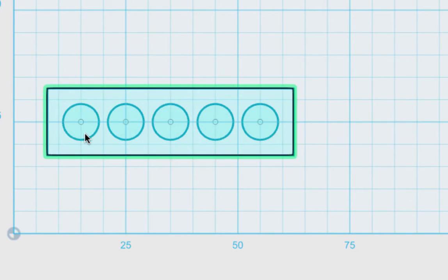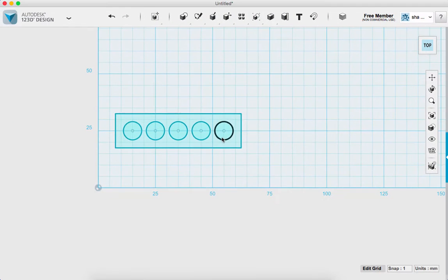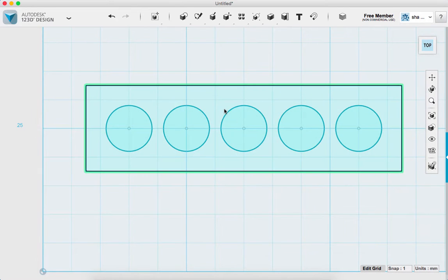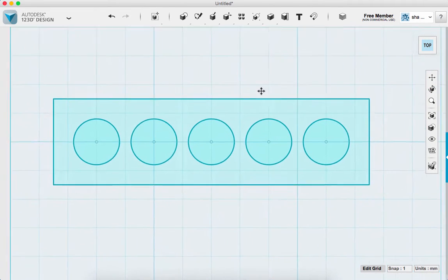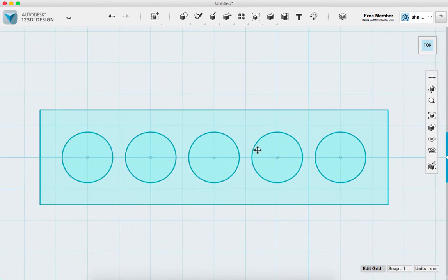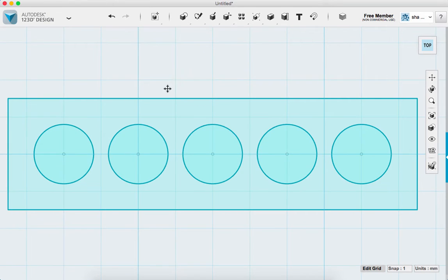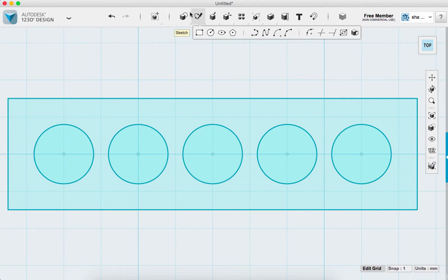Now I'm going to create offsets for each one of these circles — these will be what actually test my tolerance. I'm going to zoom in a little bit to fill my screen because it will be easier to move around that way. If you need to, click on the Pan tool to move your screen around.